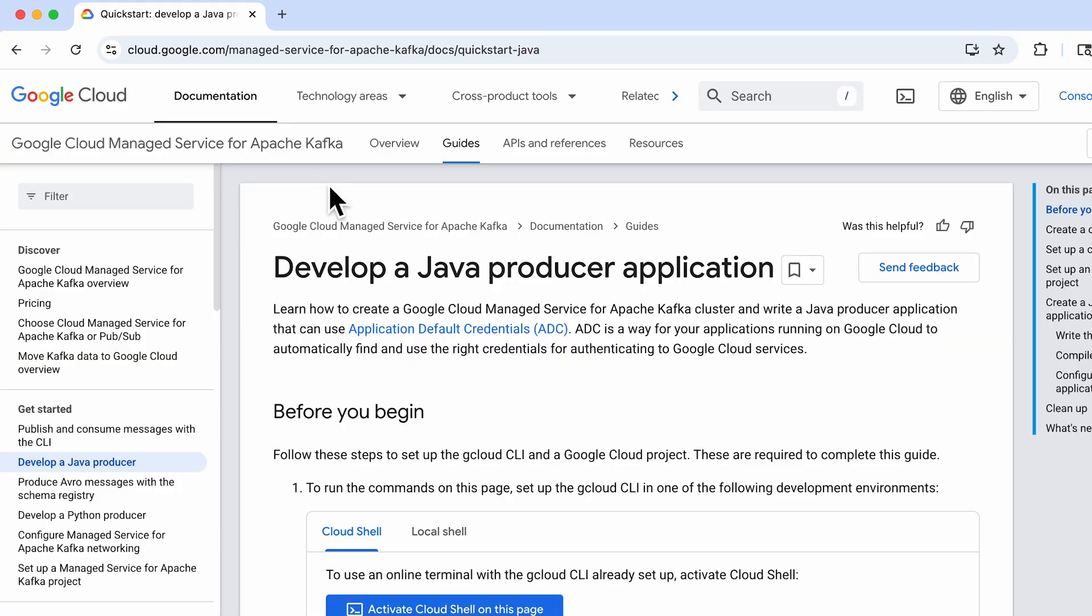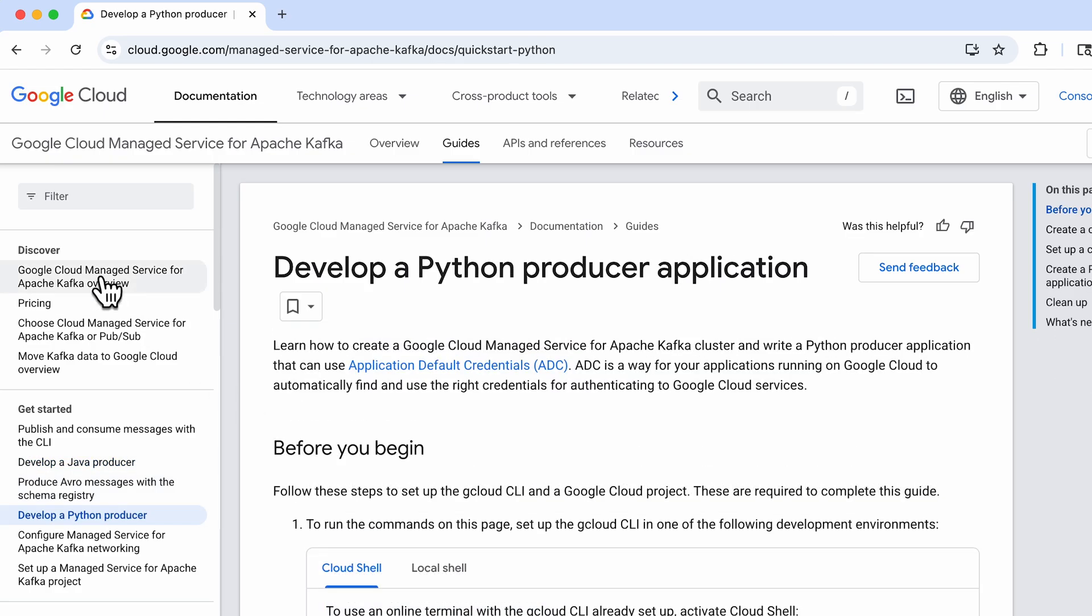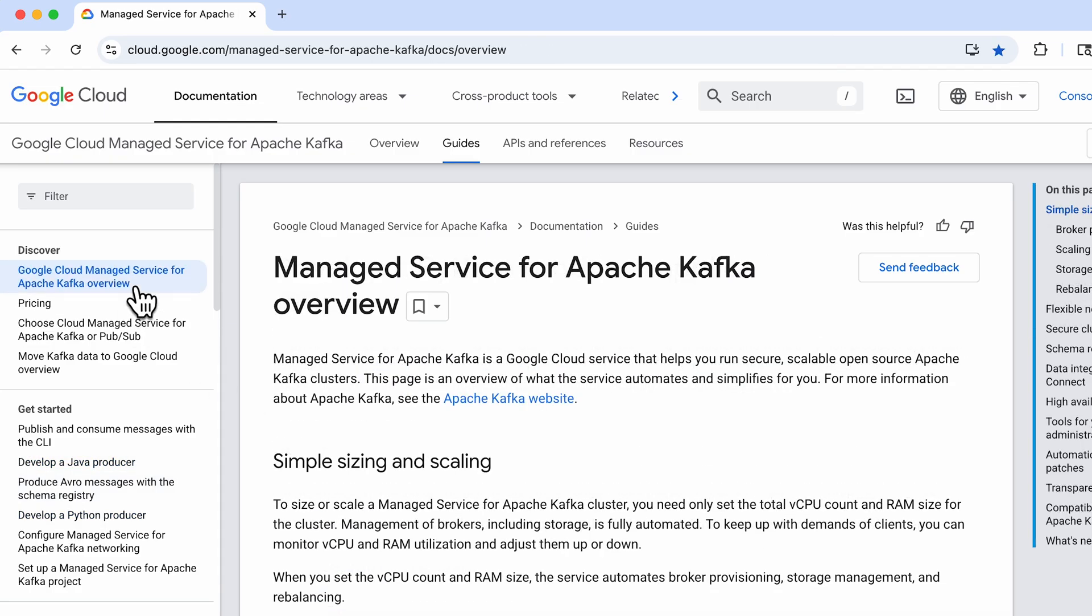If you want to do this in your own project, check out our Java and Python quickstarts that are linked in the description. These include full sample apps and config files you can copy and paste.